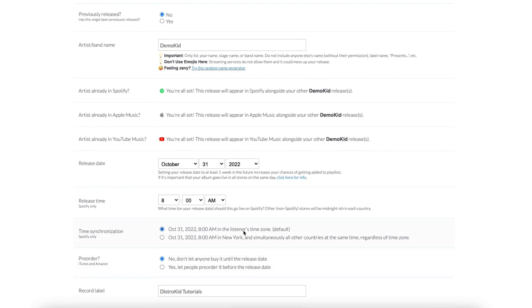You can also determine here whether iTunes and Amazon listeners can pre-order your track before it's set to go live, which is another way to build hype.